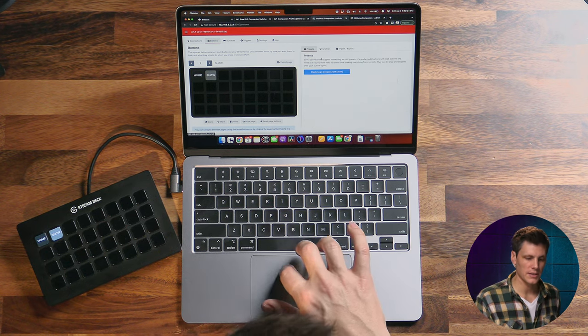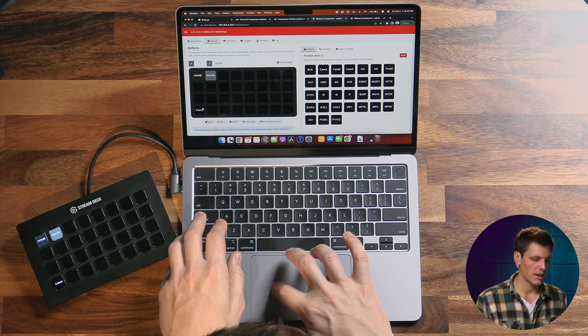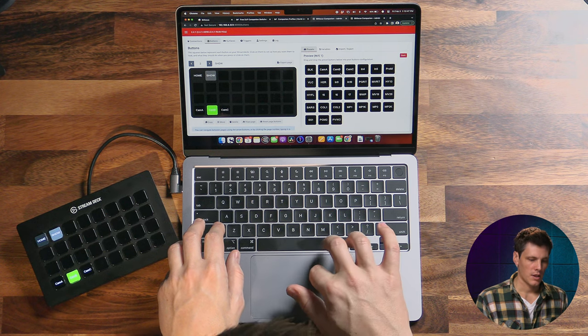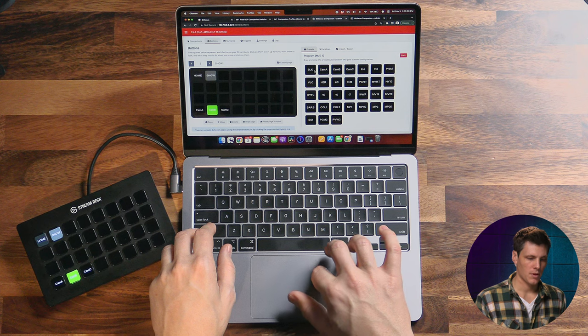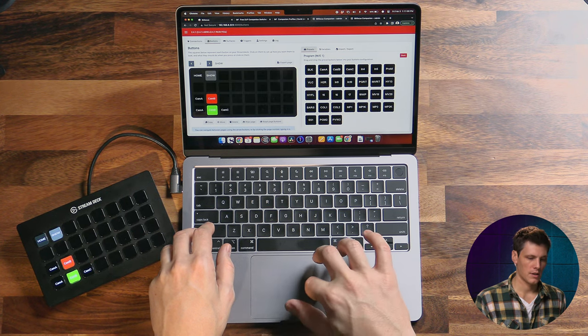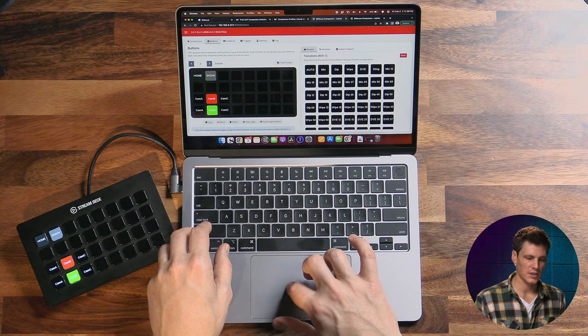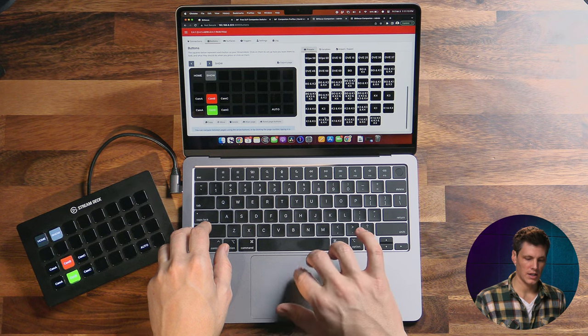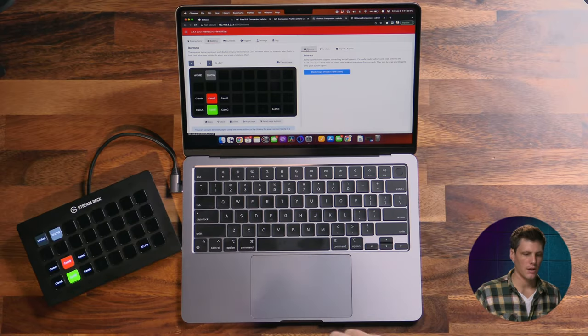Next let's populate page two — our show page — with some switching commands. Under presets we can go into Blackmagic and there's a whole bunch of presets to pull in. The main ones are preview so we can bring in cameras A, B, and C, as well as black, color, and color bars. For program we'll also add cameras A, B, and C. Under preview/program transitions for Mix Effect 1 let's put in an auto button. There's so much more you can do here with super source, upstream keys, and so on, but I'll save that for another day.